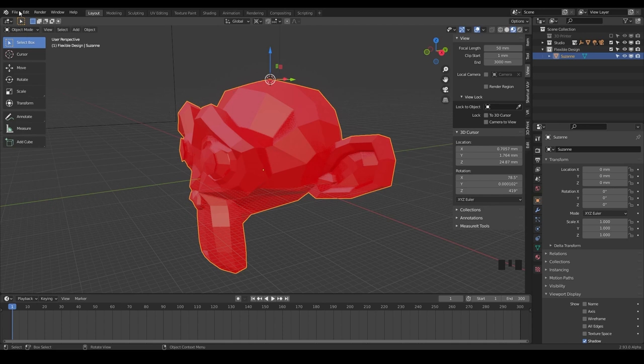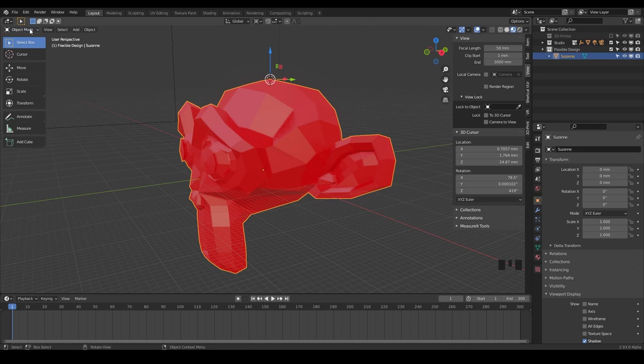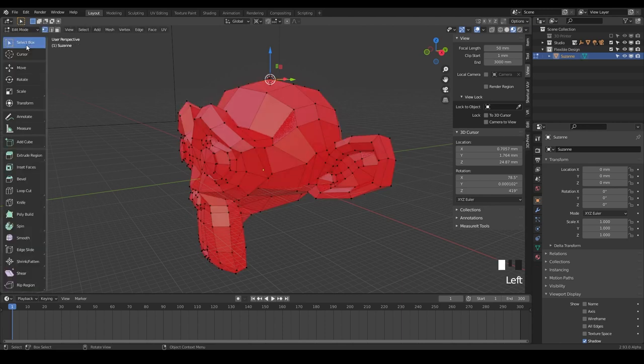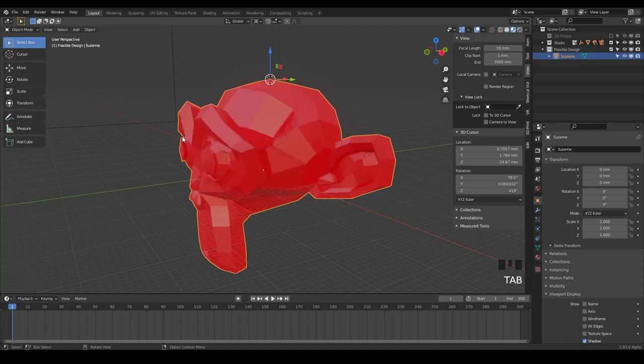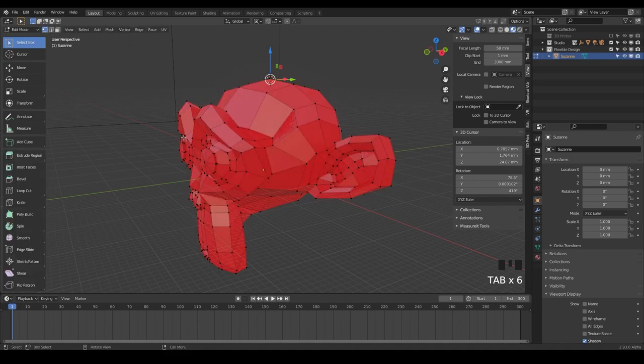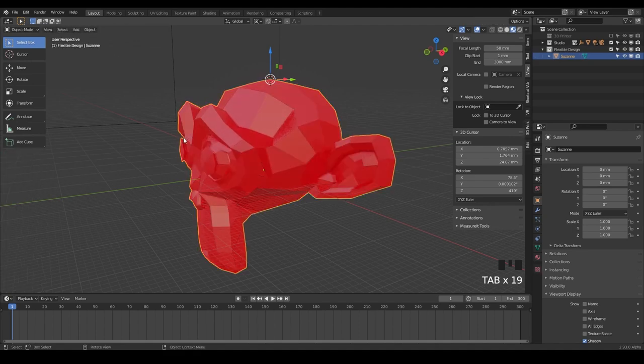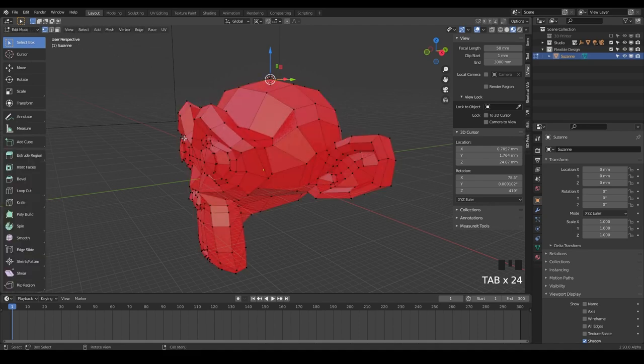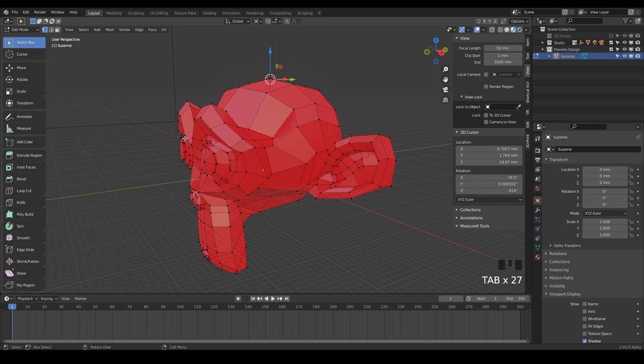We're just going to be ping-ponging back and forth to edit mode. So you can switch to edit mode up in the top left here with edit mode, or what I like to do, and what I want you to get used to doing is hitting Tab on your keyboard and you will quickly flick back and forth into those two modes. So that's what most Blender users do.